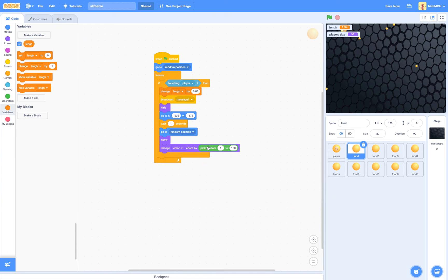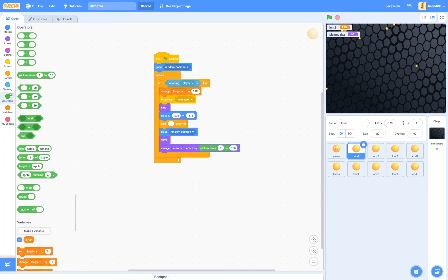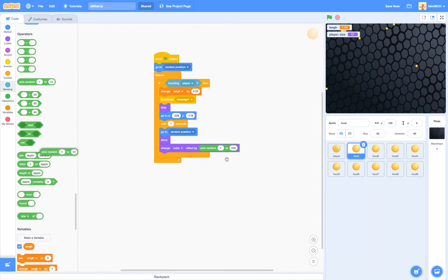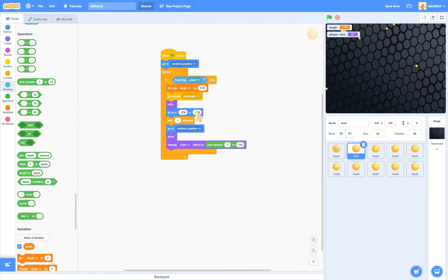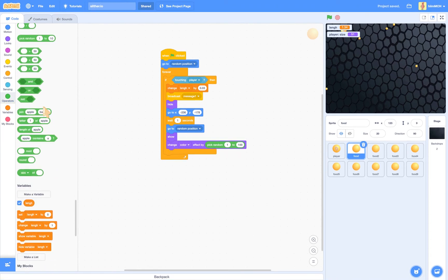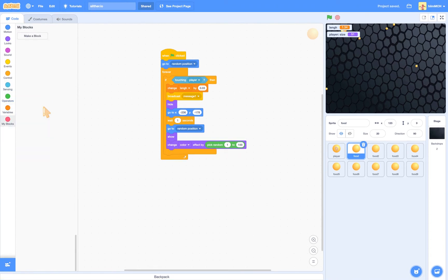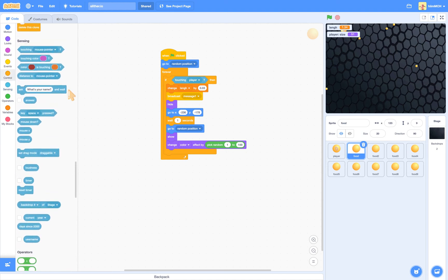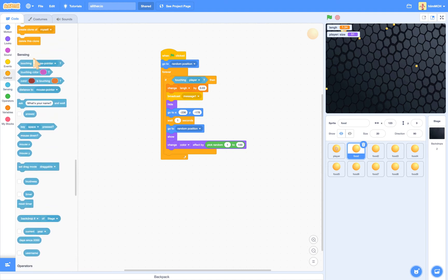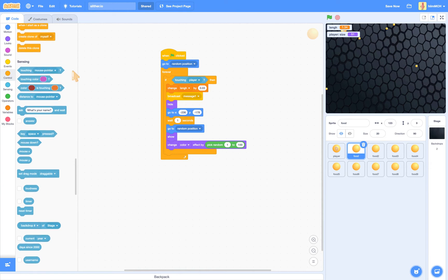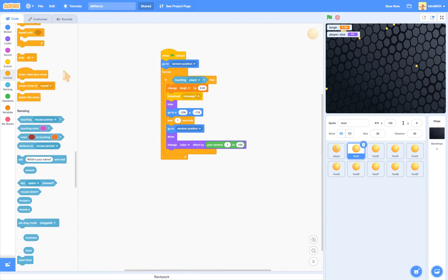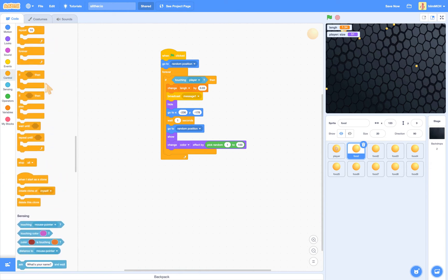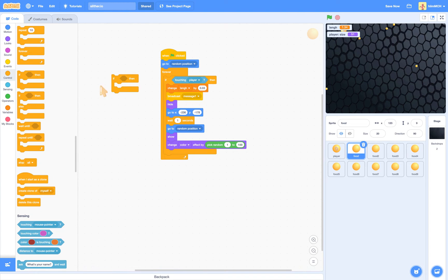If you're having trouble finding that, go into your friendly operators and just grab this and put 1 to 100. Also if you're having trouble finding the touching player block, just go to sensing and grab this and set it to touching player. And if you're having trouble finding the if then statement, just go into your control and you can find it there.